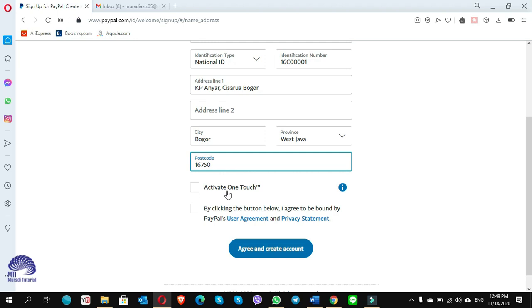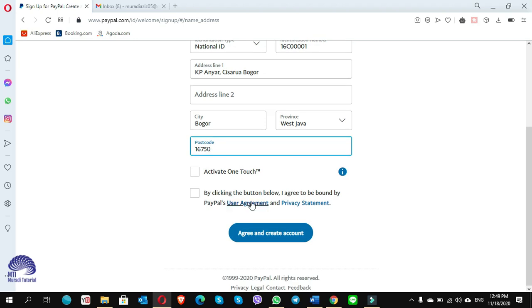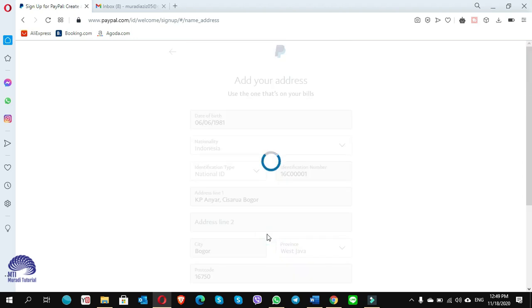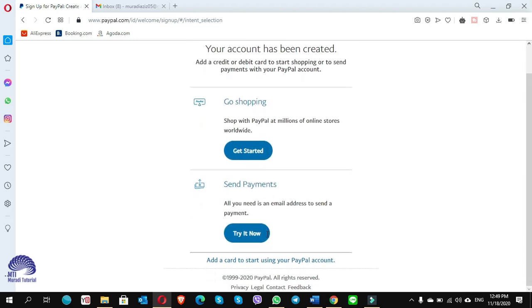Here it shows activate one touch. If you want, you can do it, otherwise leave it empty. Here you have to put a check mark to accept the privacy statement of the PayPal, then click on agree and create.